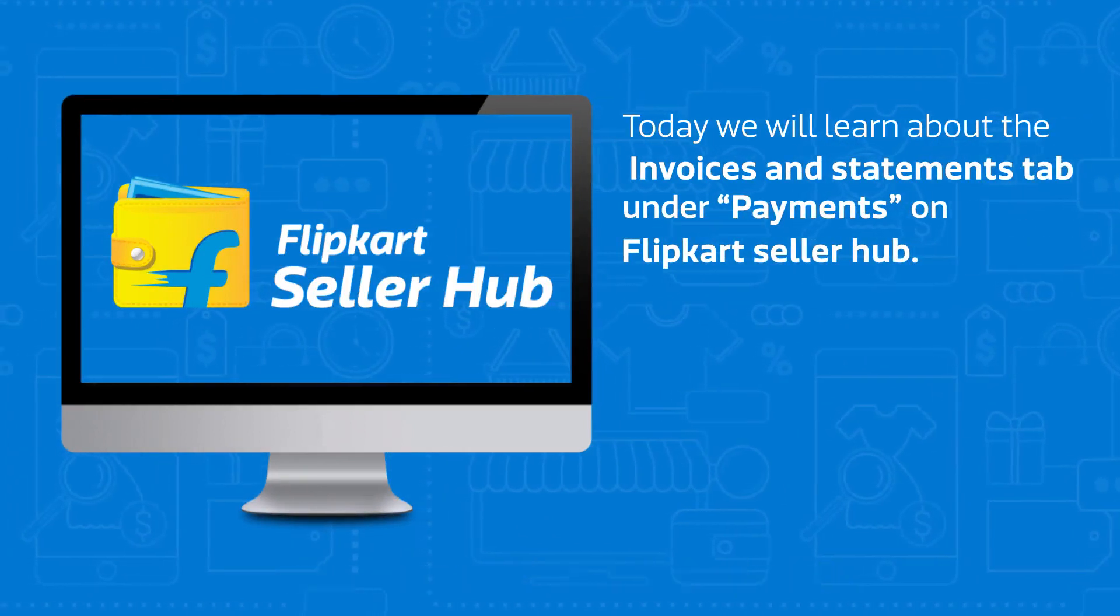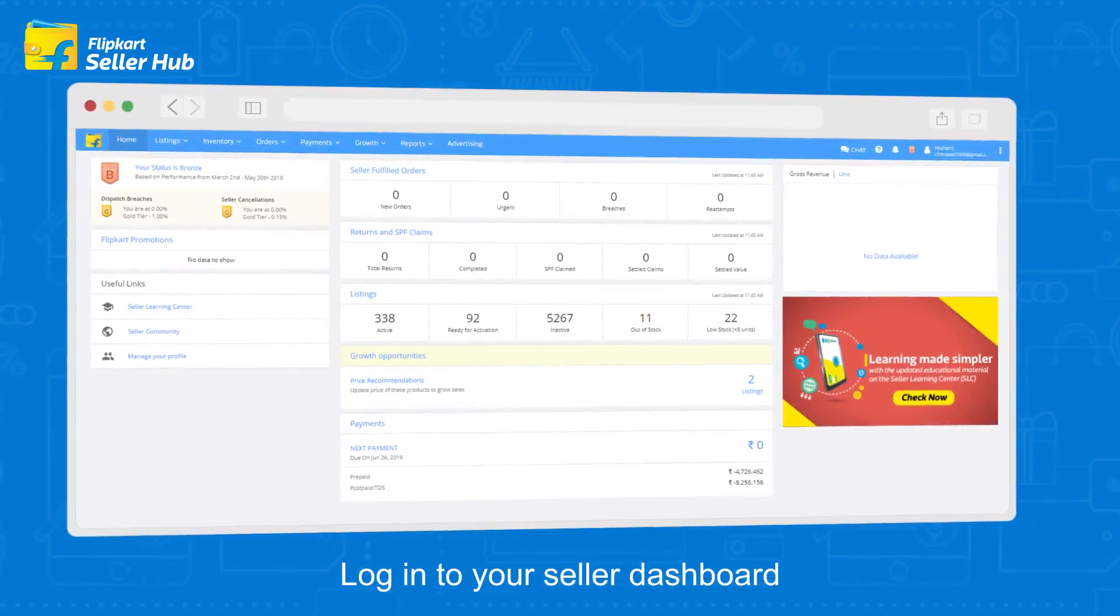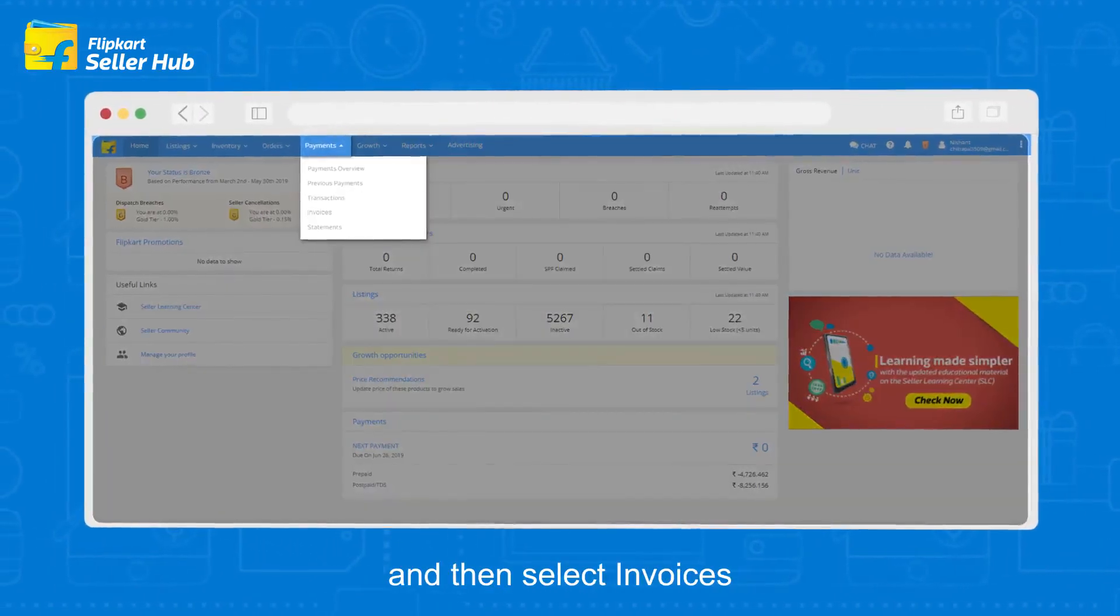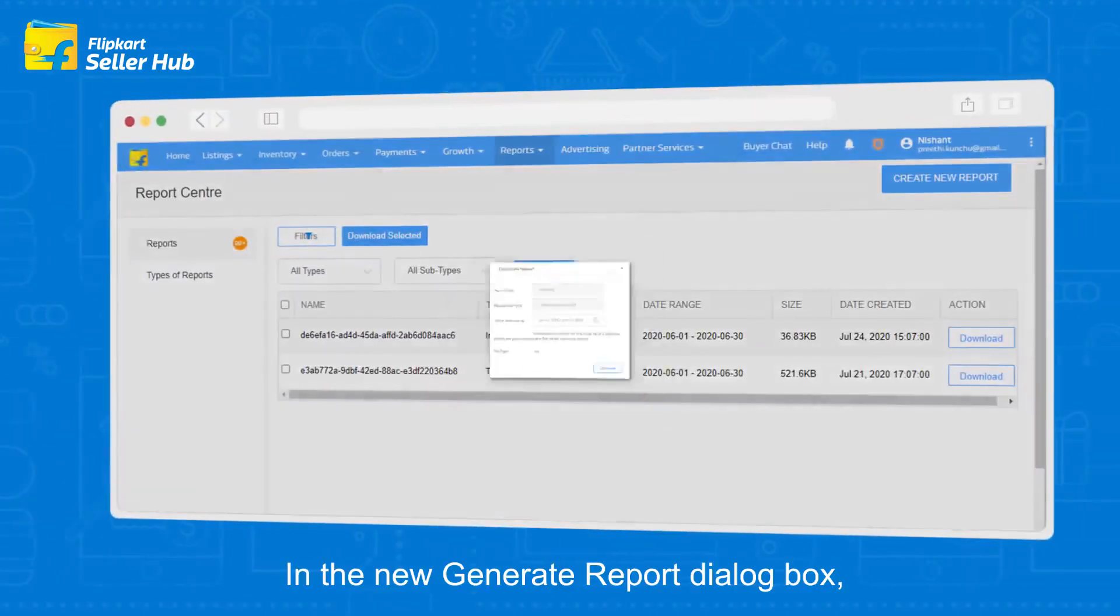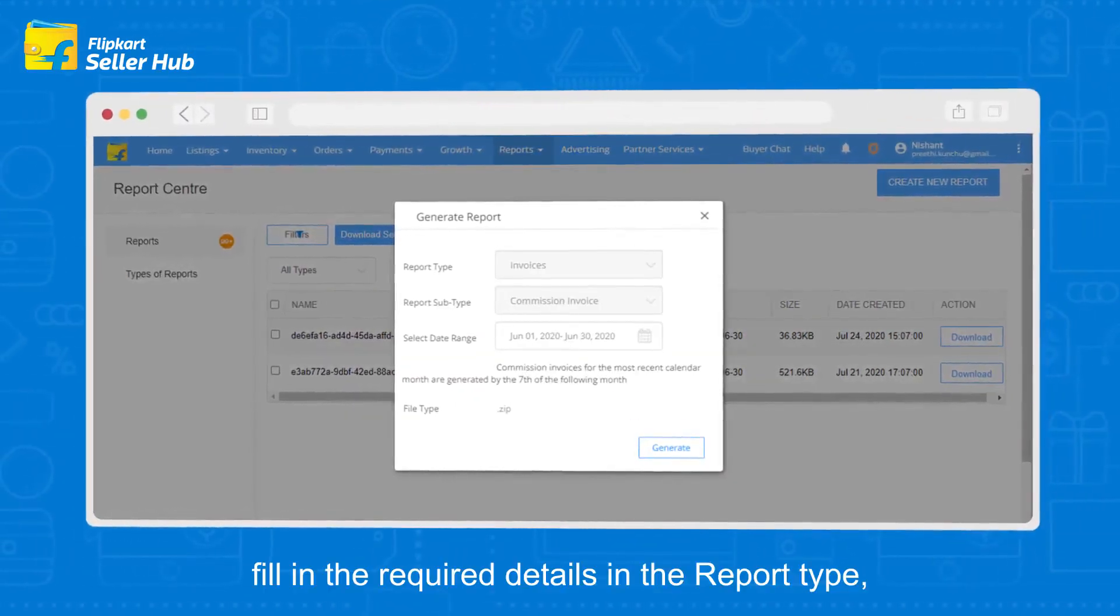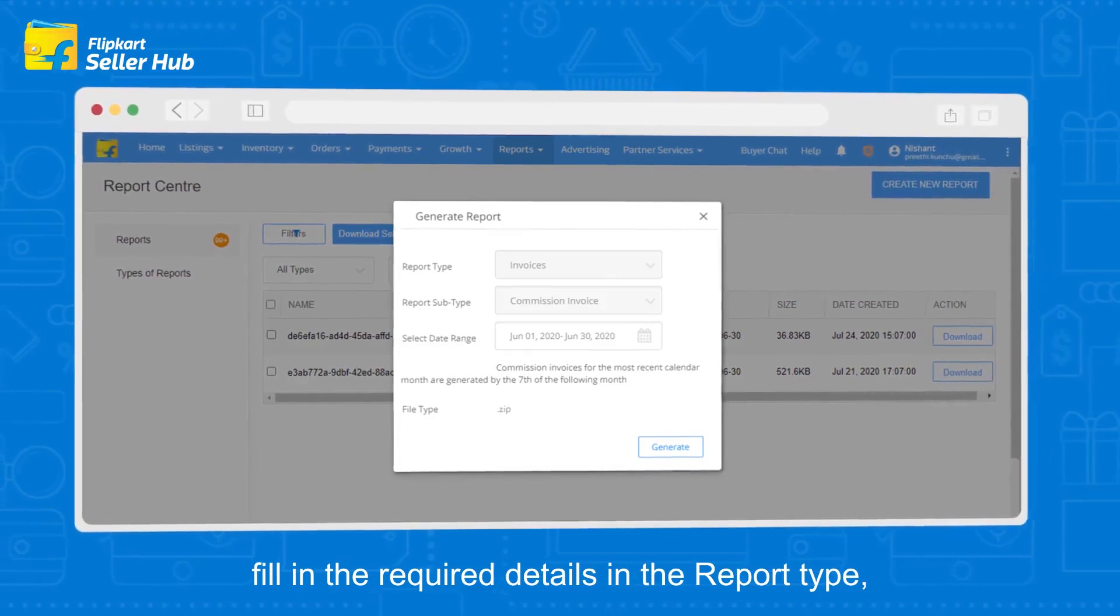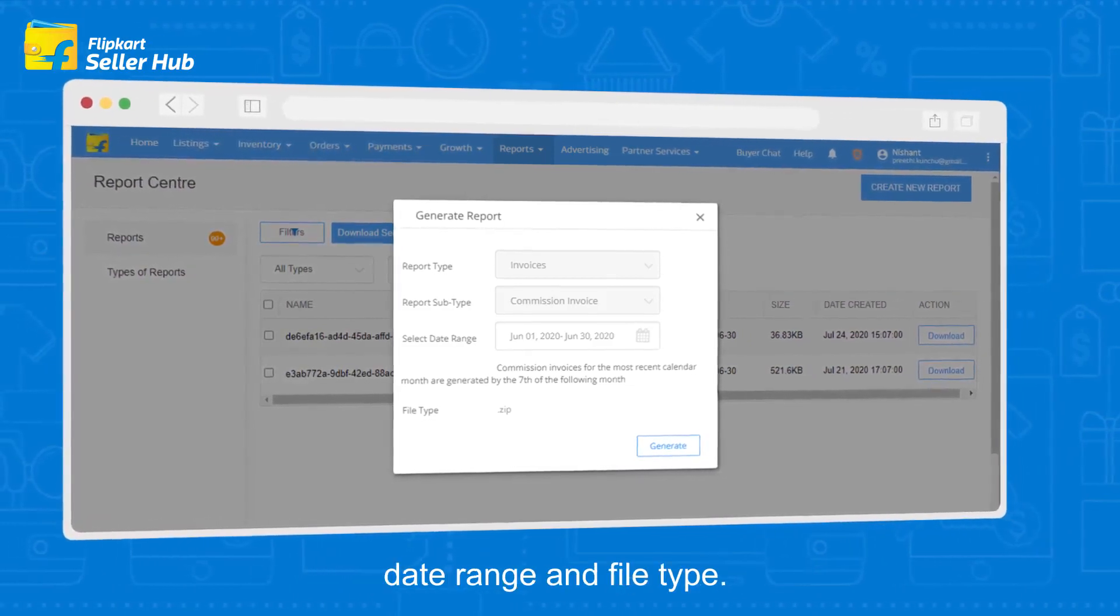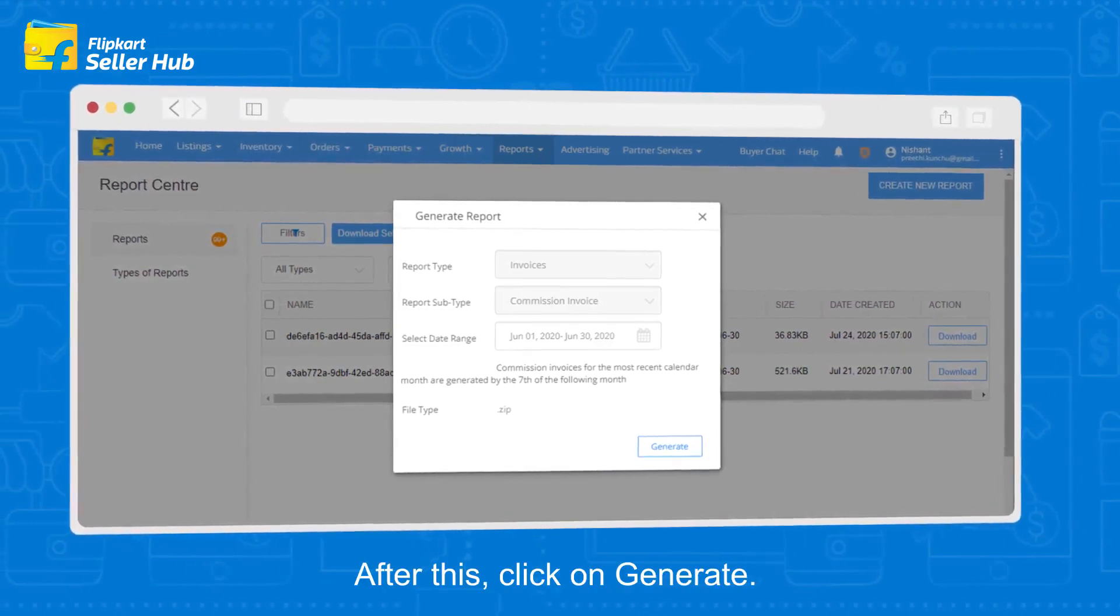Login to your seller dashboard and click on payments, then select invoices. In the new generate report dialog box, fill in the required details in the report type, report subtype, date range, and file type. After this, click on generate.